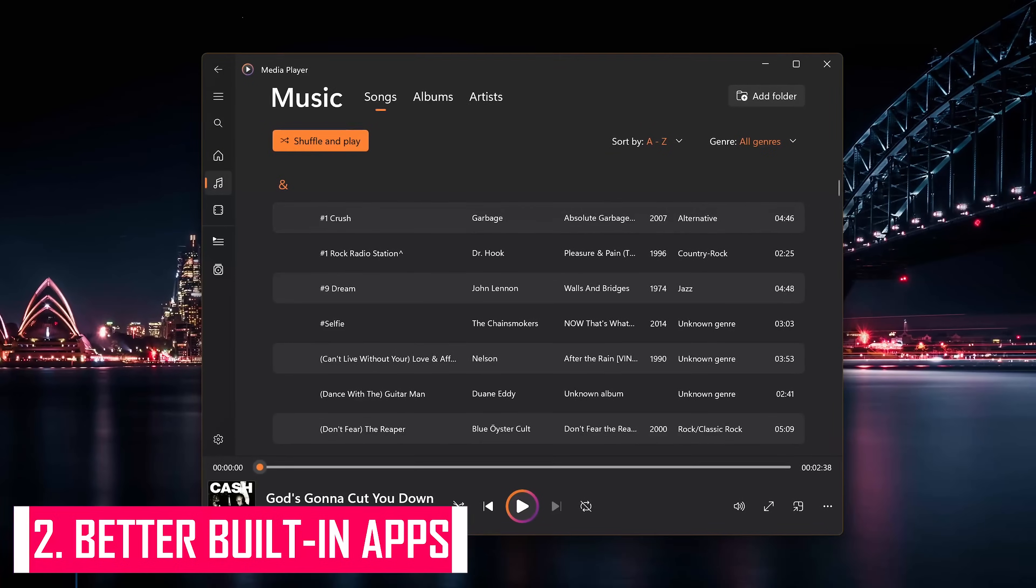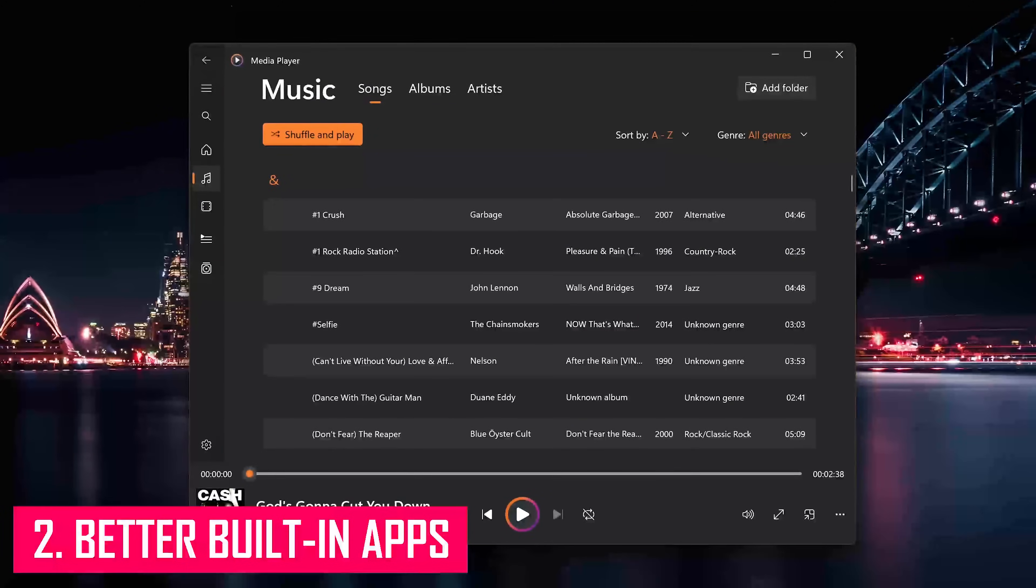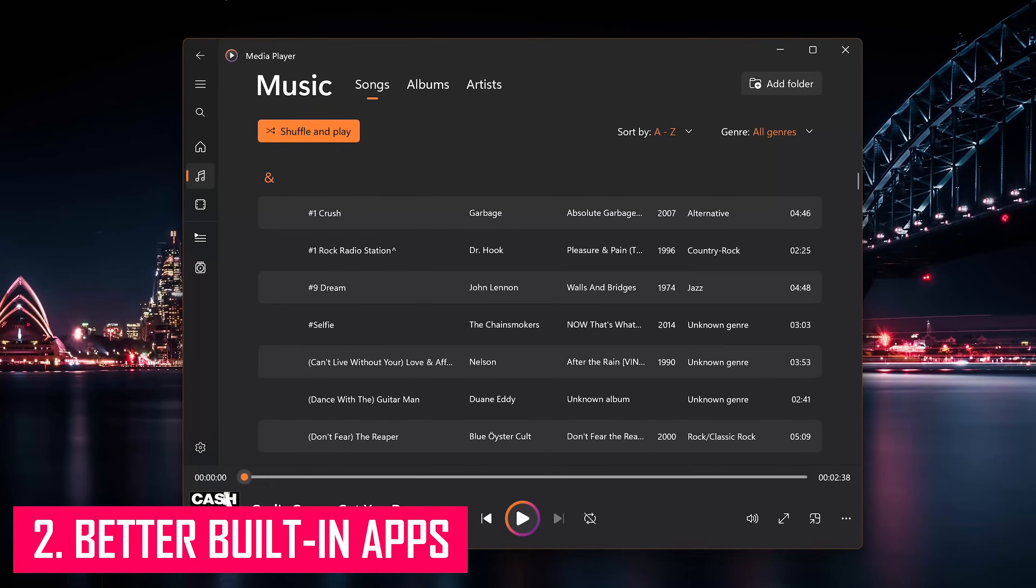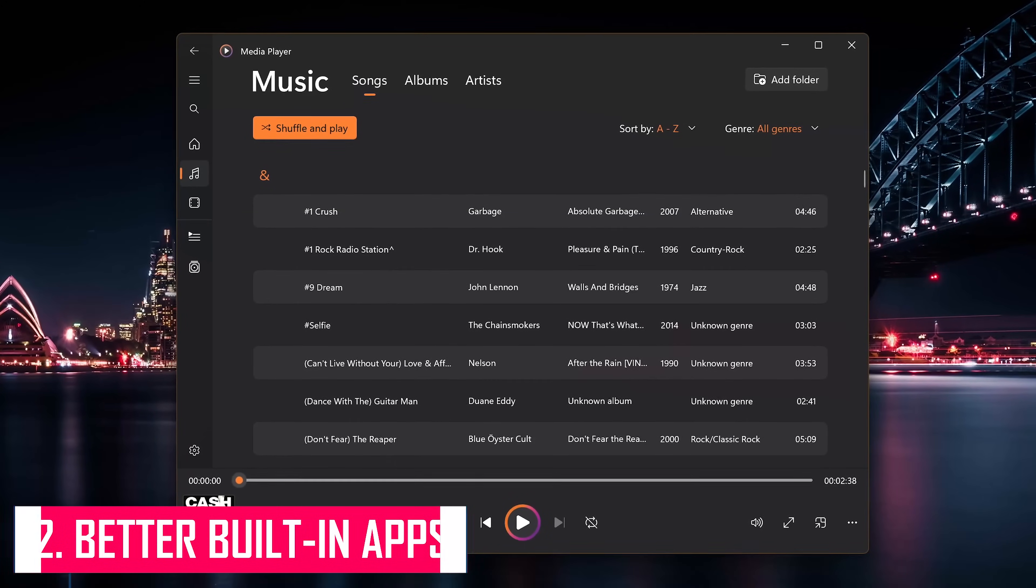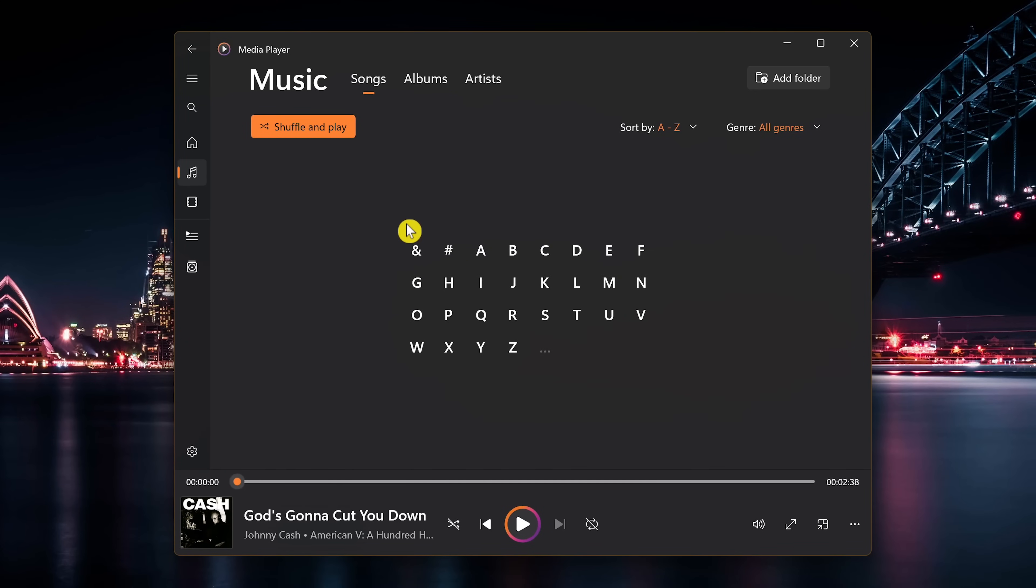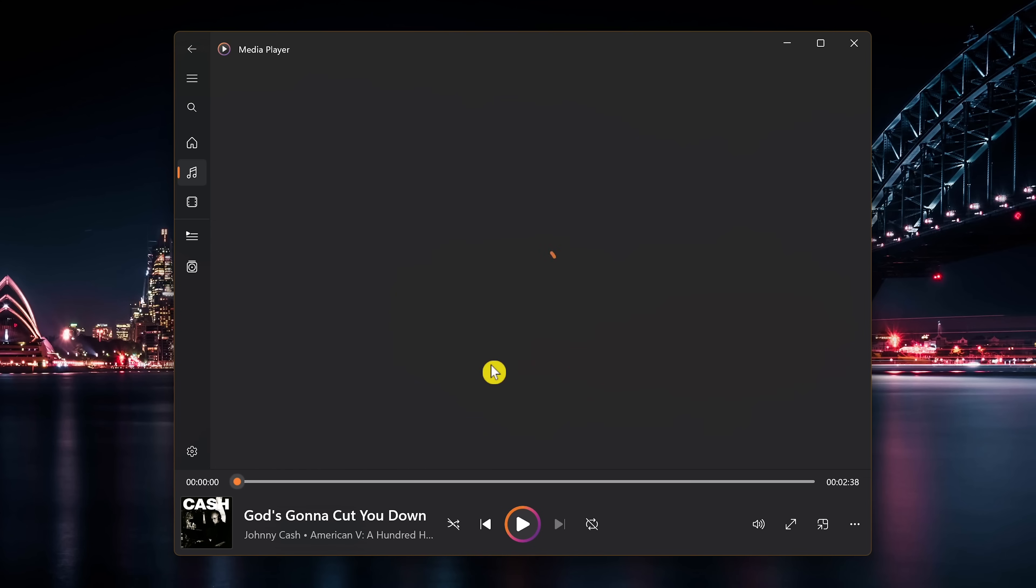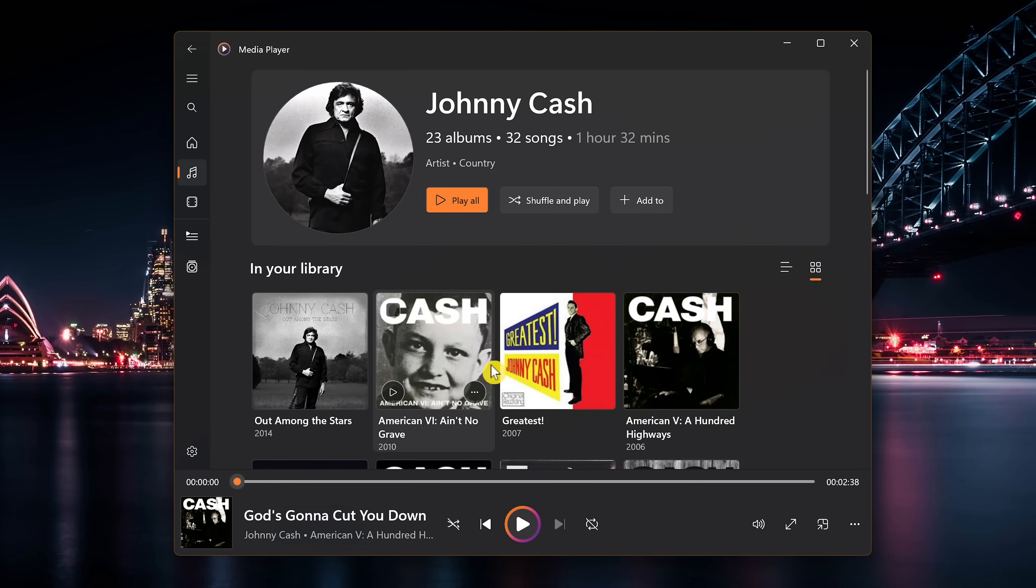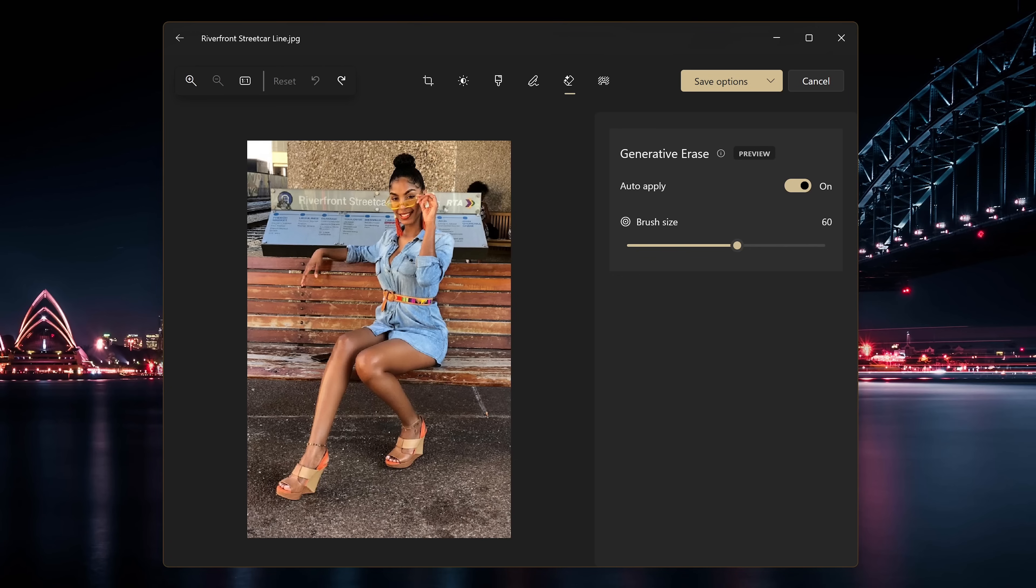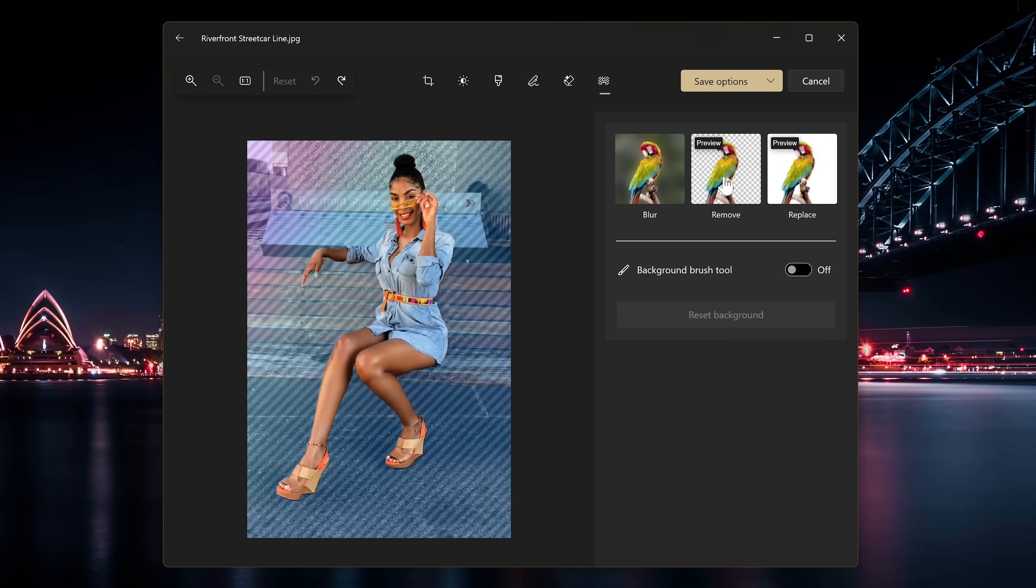Some of the apps built into Windows 11 are far superior than what's included with Windows 10. Their all-new media player is quite good for listening to music, podcasts, and other audio. It's a lot better than the old Windows media player. The Photos app editing features have improved quite a bit. It has a generative erase tool that's very similar to Google's Magic Eraser, and its background removal tool works really well too.